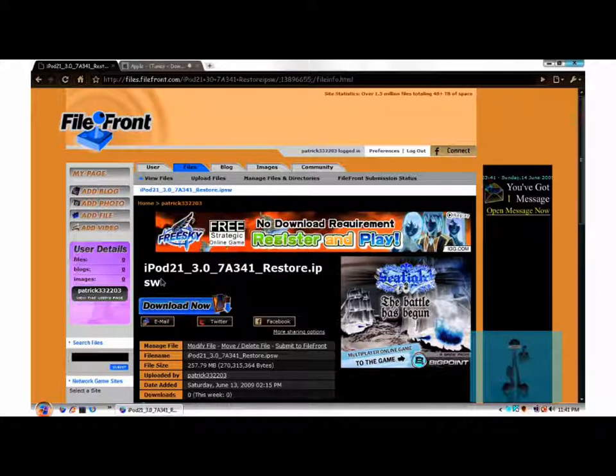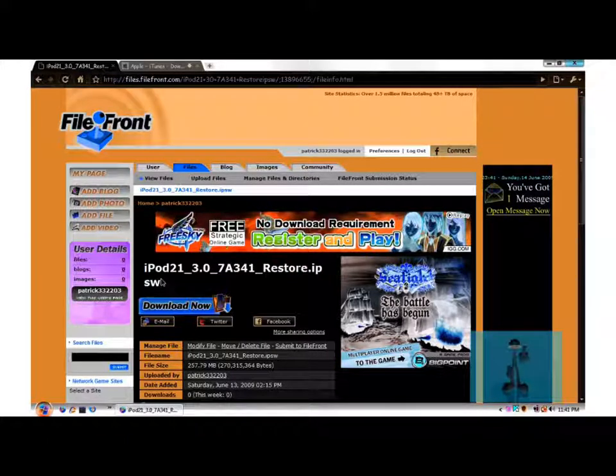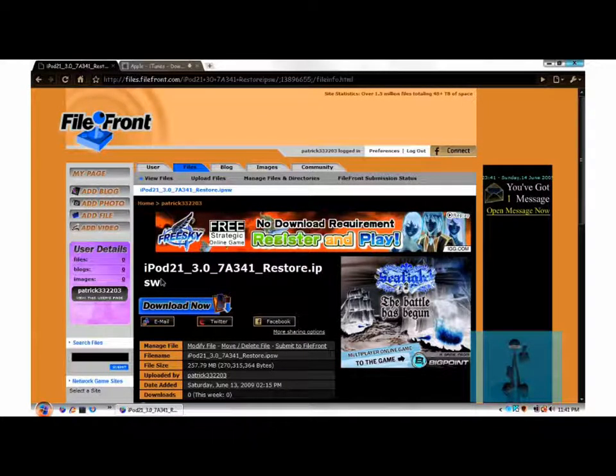And watch out for the jailbreak. That's it, thank you guys for watching and watch out for more videos to come.